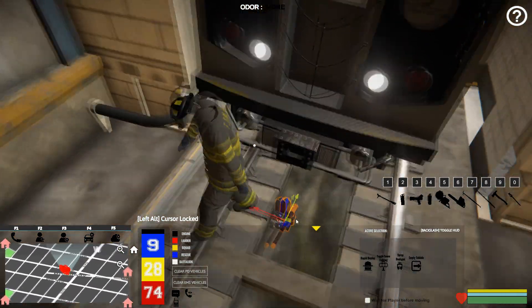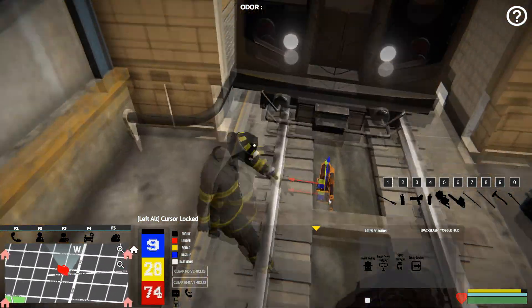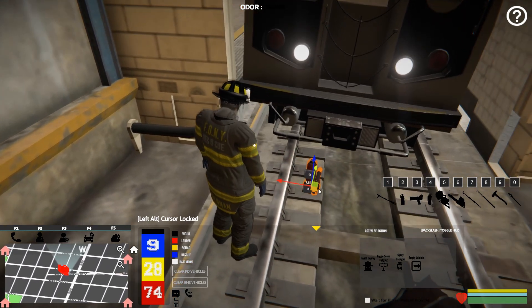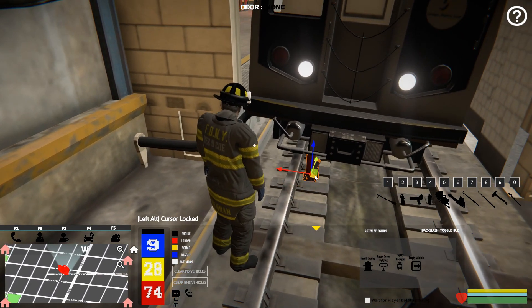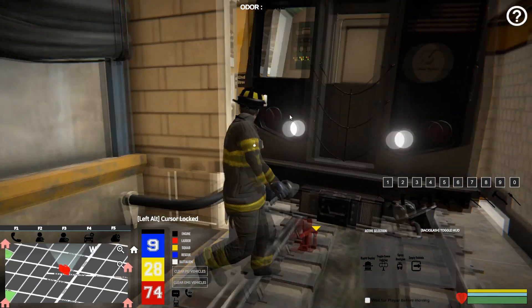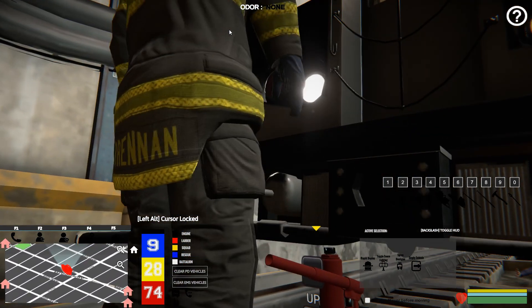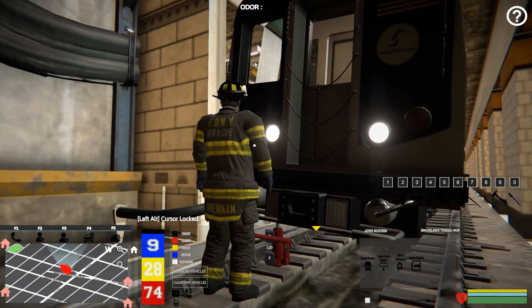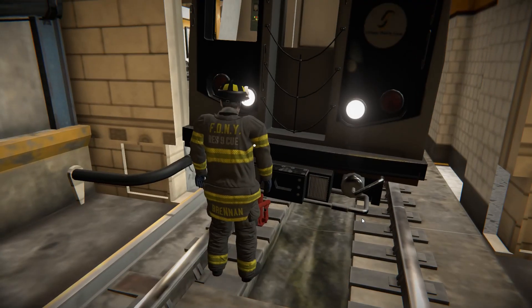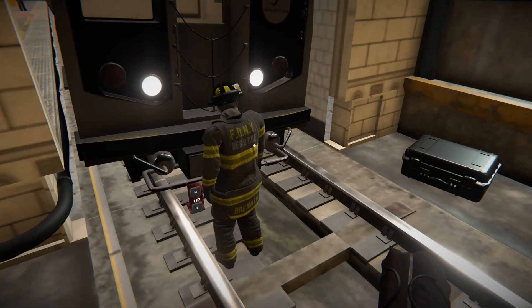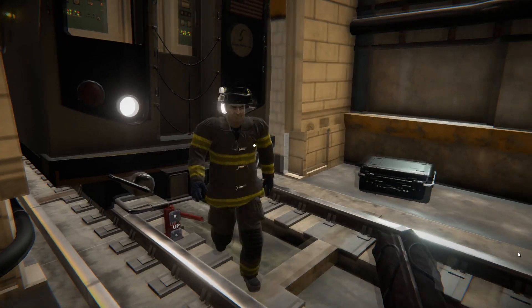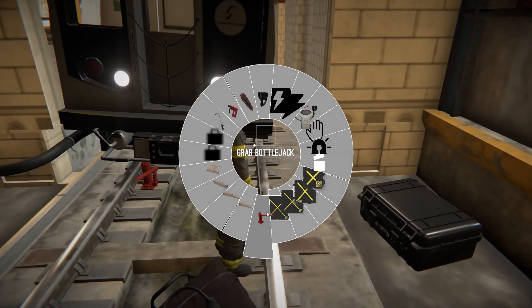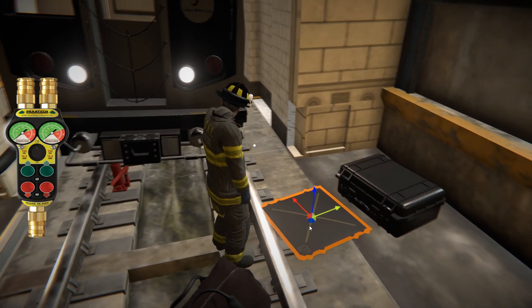Here we're in the train — this is a man-under-the-train call. This is the bottle jack, which can be found in the cribbing bag. It's basically a jack that can be used to lift a train or bus slightly. Once you have it in place you can use Q to raise it or E to retract it.